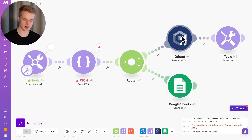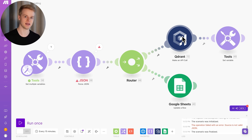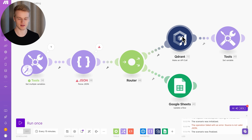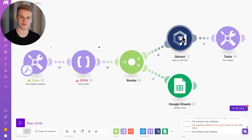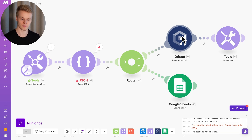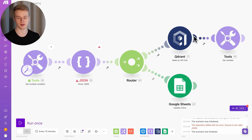A 200 response should always mean success, but that's not always the case — every software company has their own interpretation of how an API looks. They share similarities but have many different nuances. I've even seen Qdrend return a 200 but still have things break. That's just the reality.